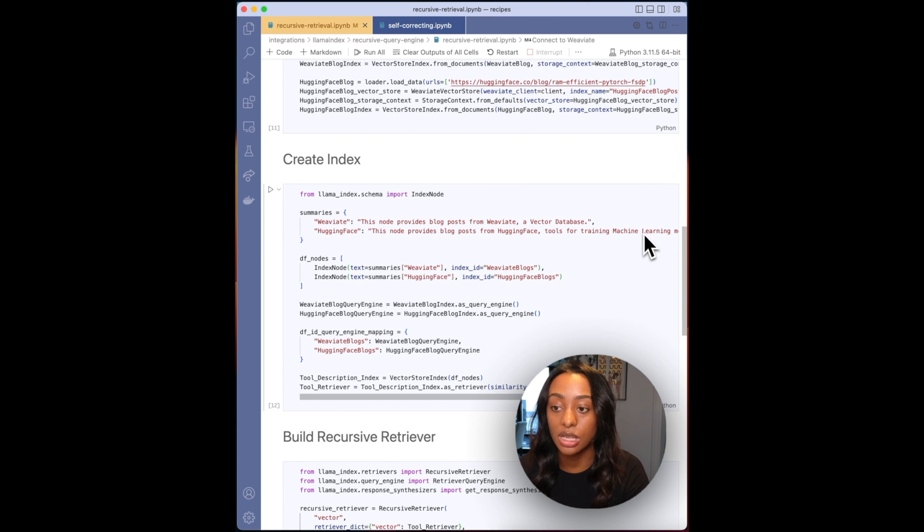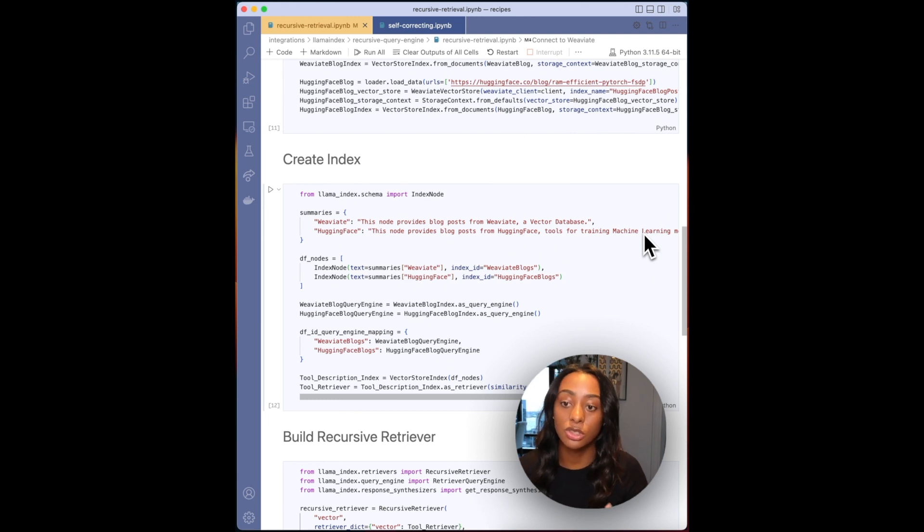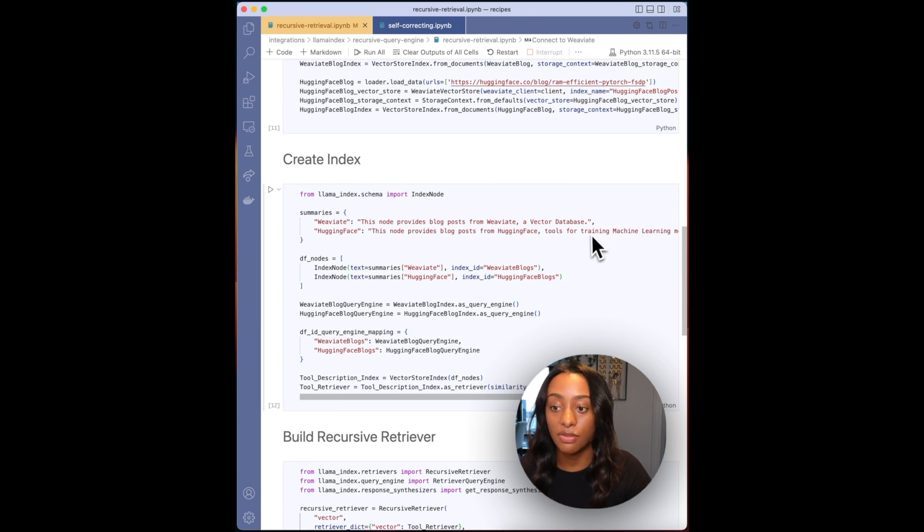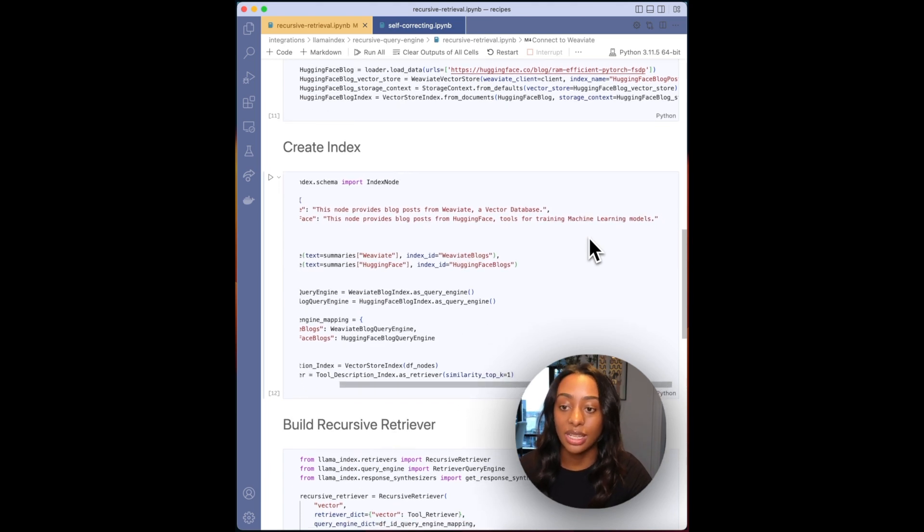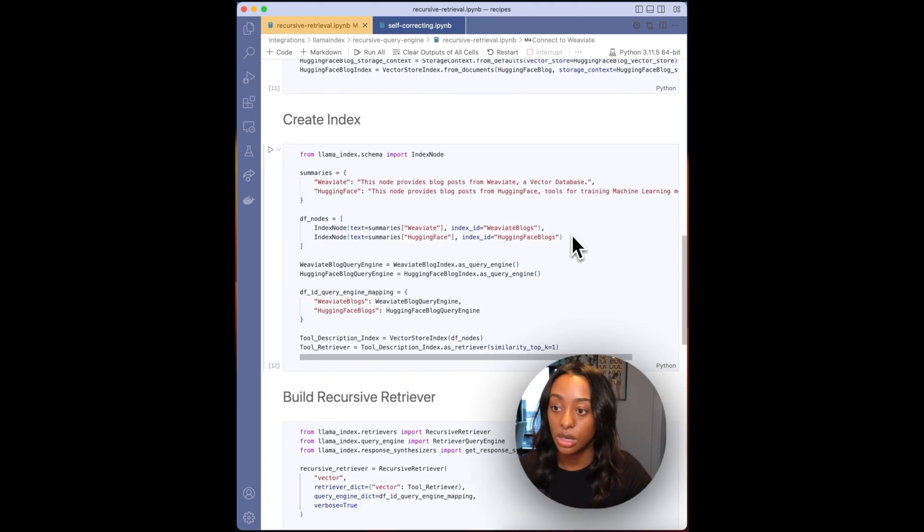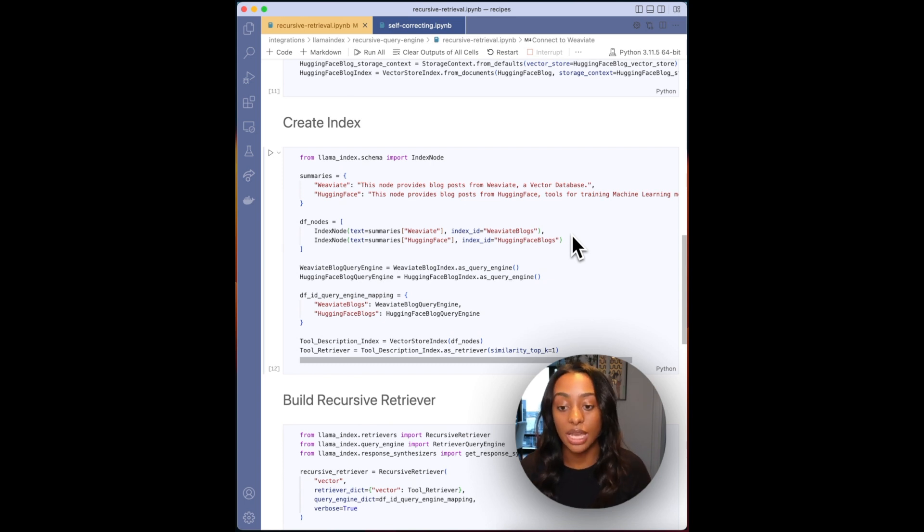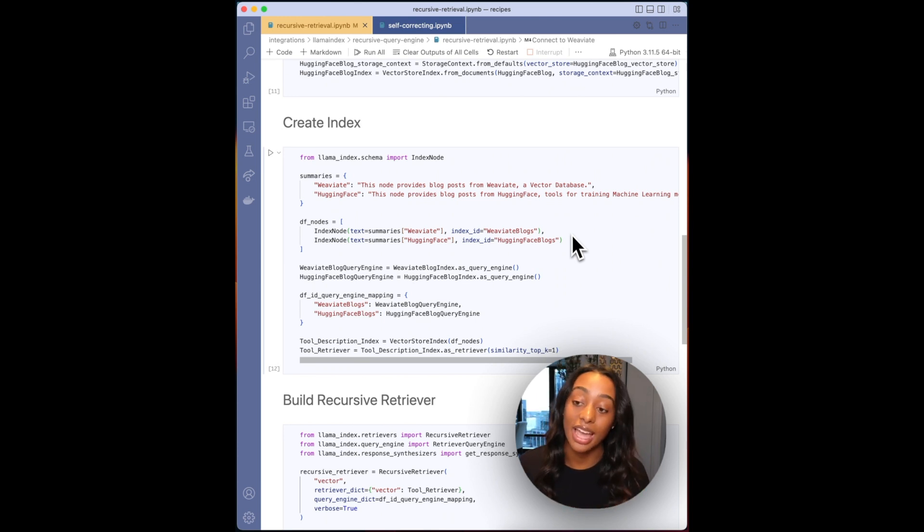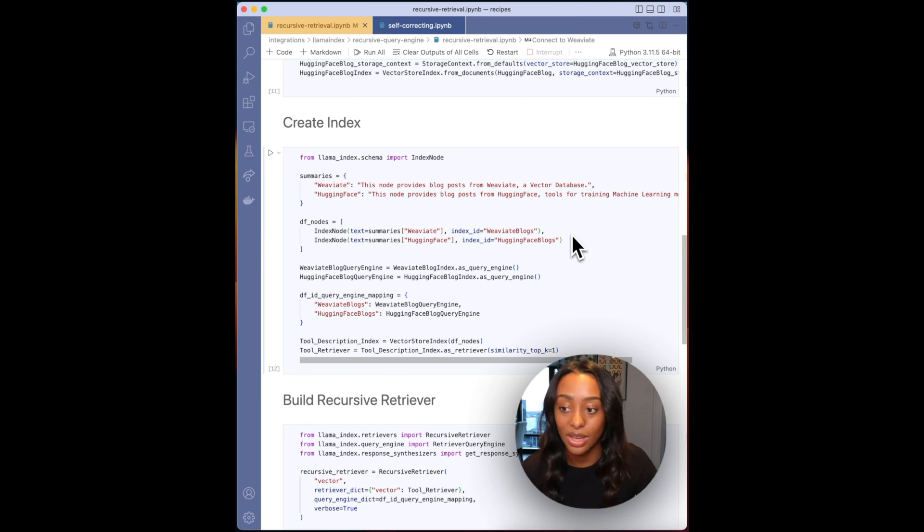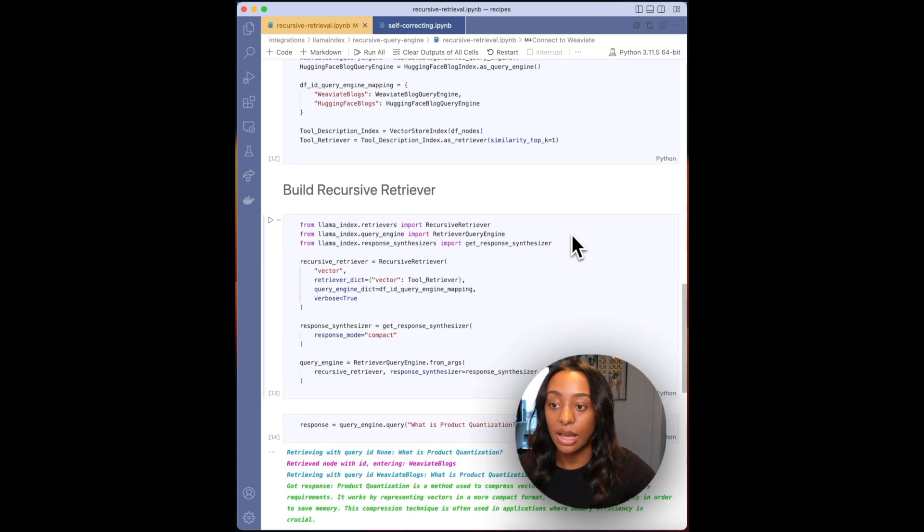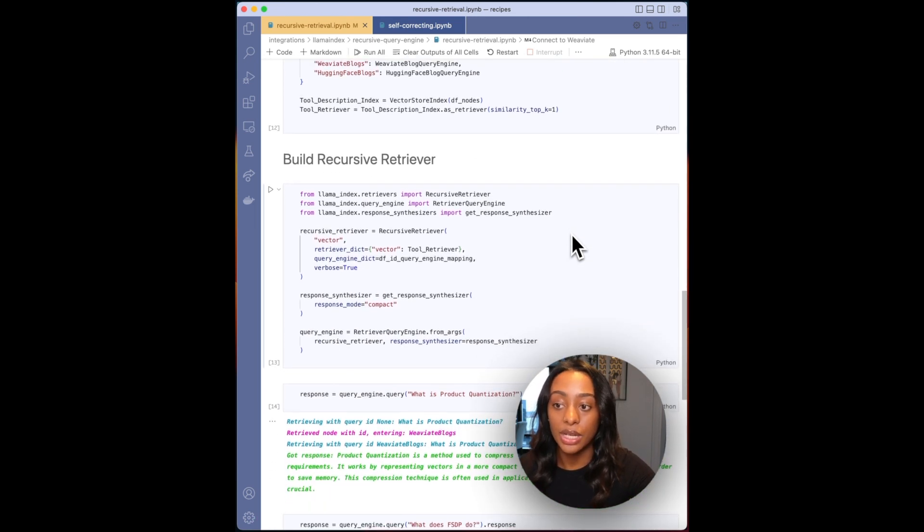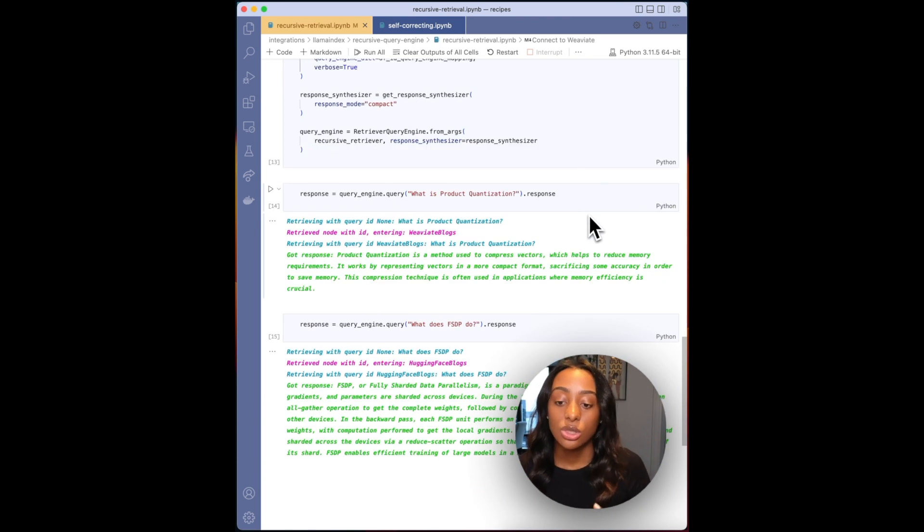Then now I'll need to create my index. So I'm providing a summary of what each index is. So for Weaviate, I'm saying this node provides blog posts from Weaviate vector database, and then for Hugging Face, just explaining that it will contain tools for training machine learning models. Okay, and now I'm building out my index. So when it's retrieving the most relevant node, it will then enter the index that contains either information about Weaviate or Hugging Face.